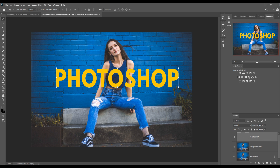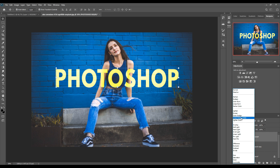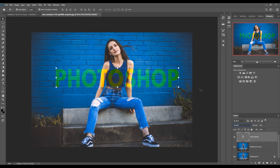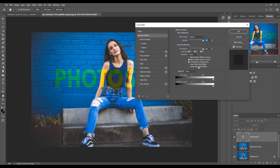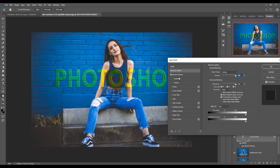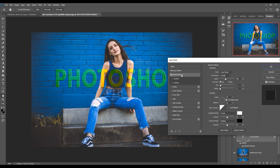First we are going to use blend mode — we can use Overlay. You can see that the text is already blended with the photo. We are going to add some extra blending options, so open the blending options panel.